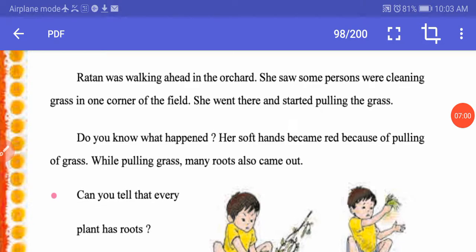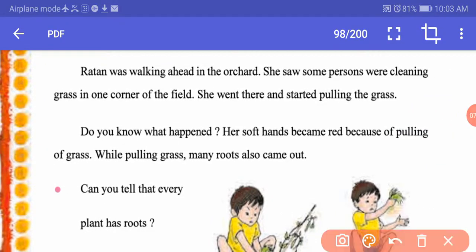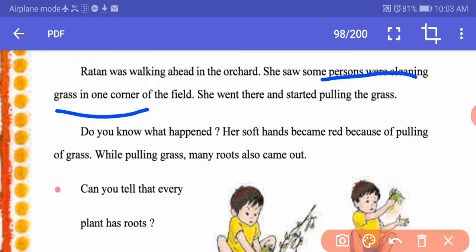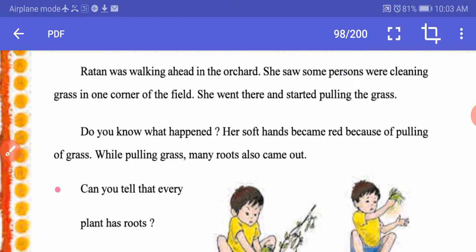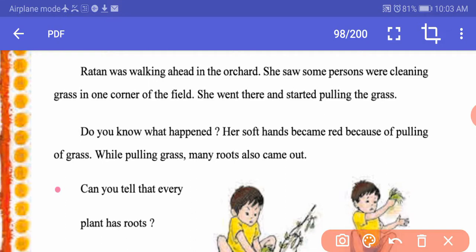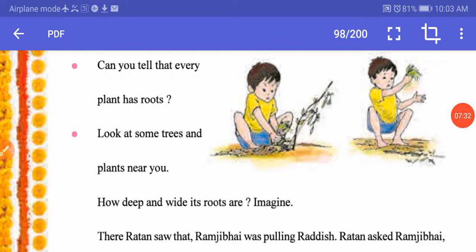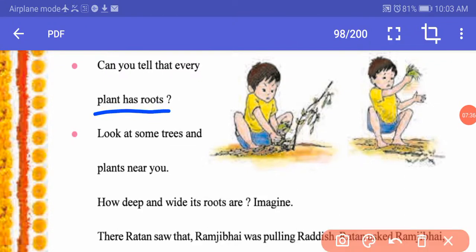Ratan is walking ahead in the orchard and she saw someone cleaning grass in the corner of the field. She went there and started pulling the grass. Her hands are soft, so her hands got hurt while pulling. Many roots also came out when she was pulling the grass. Can you tell that every plant has roots? Yes, every plant has roots.